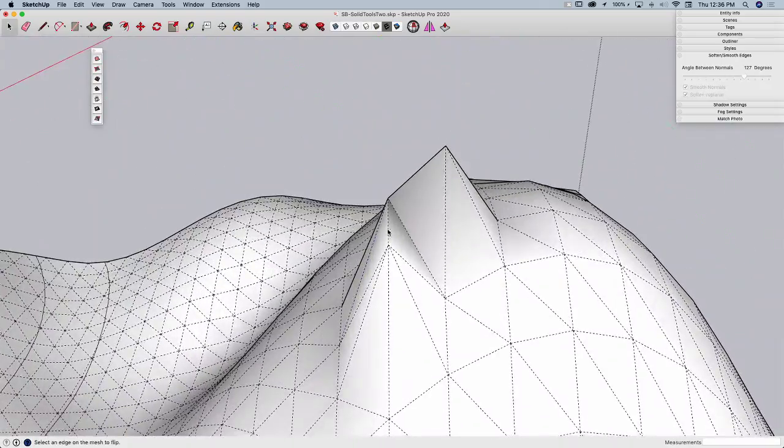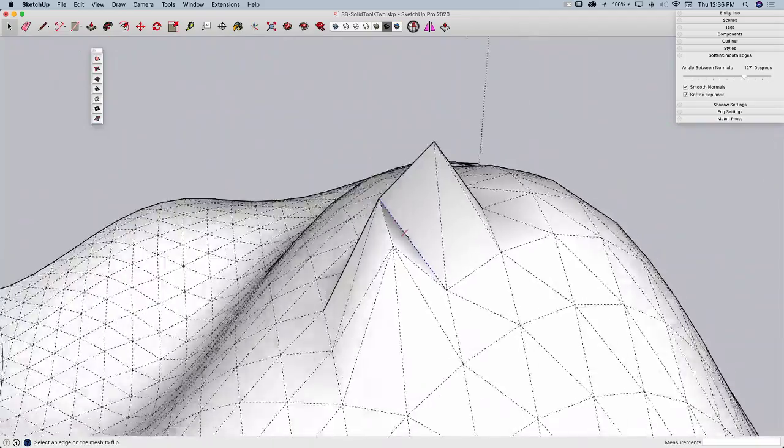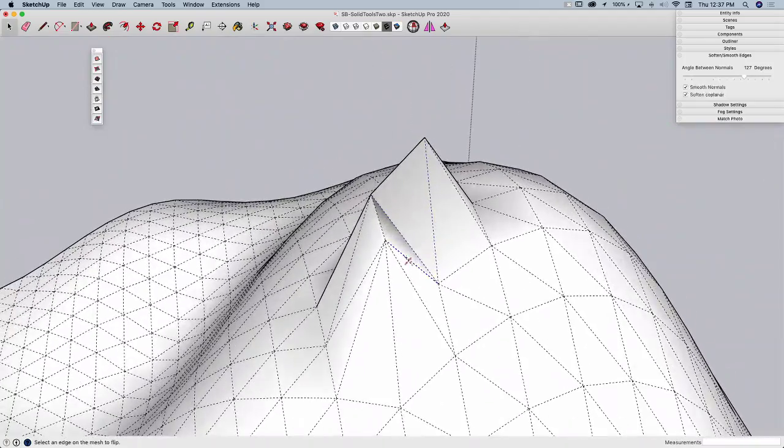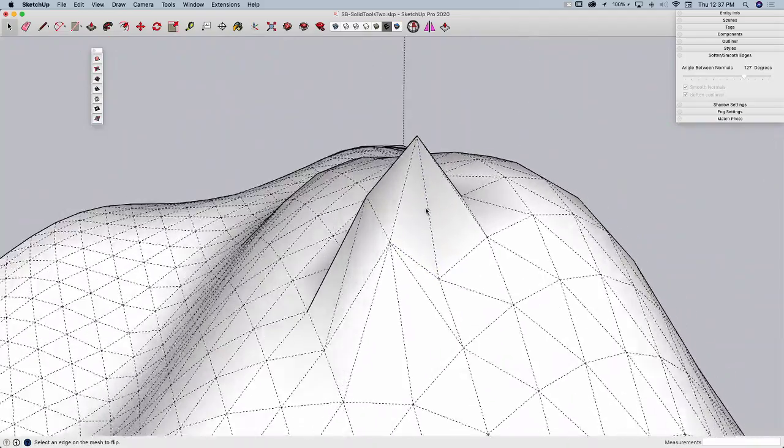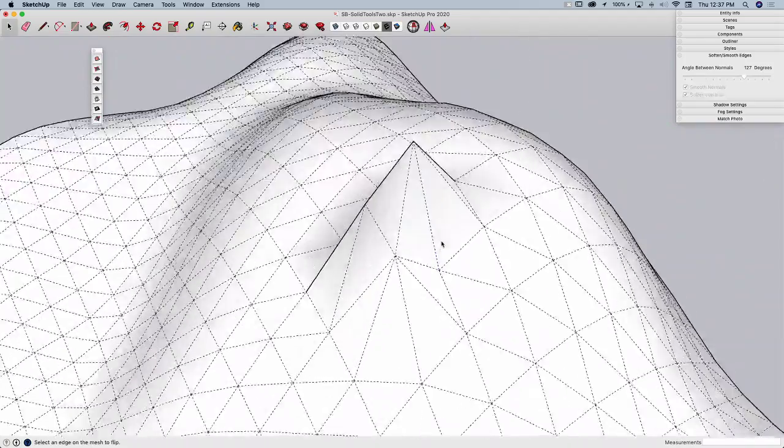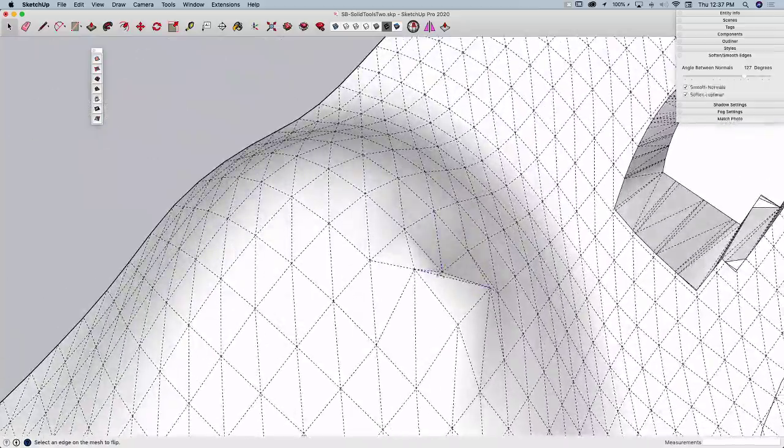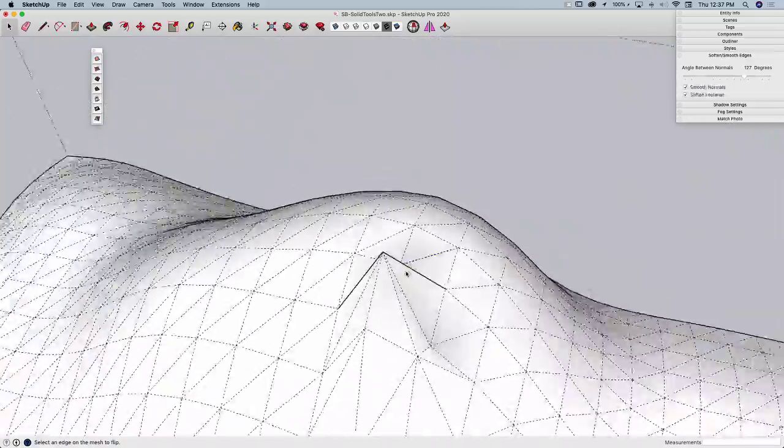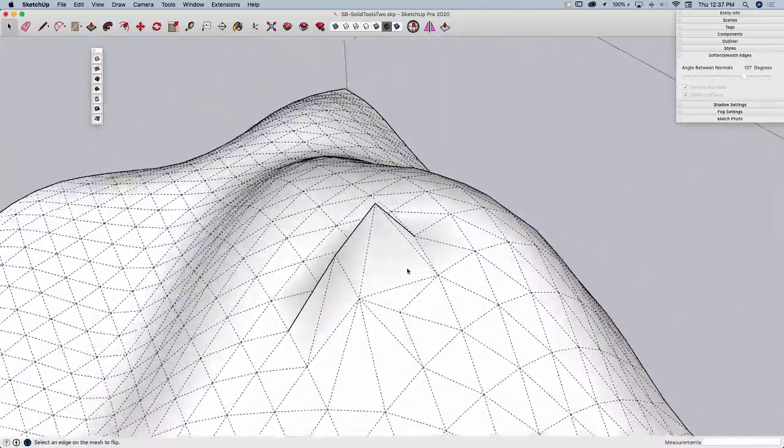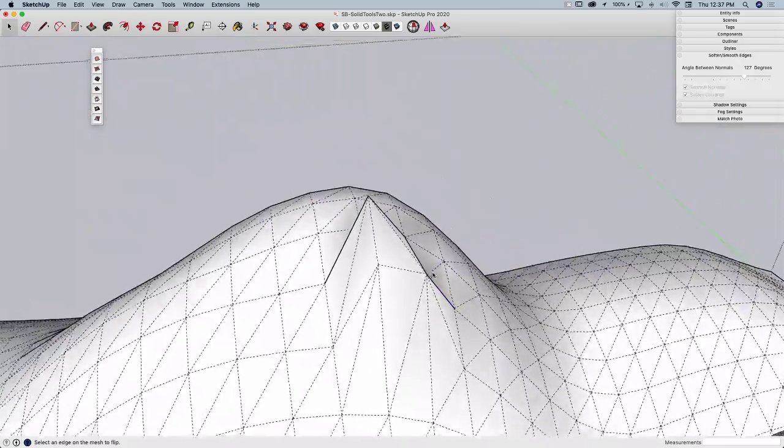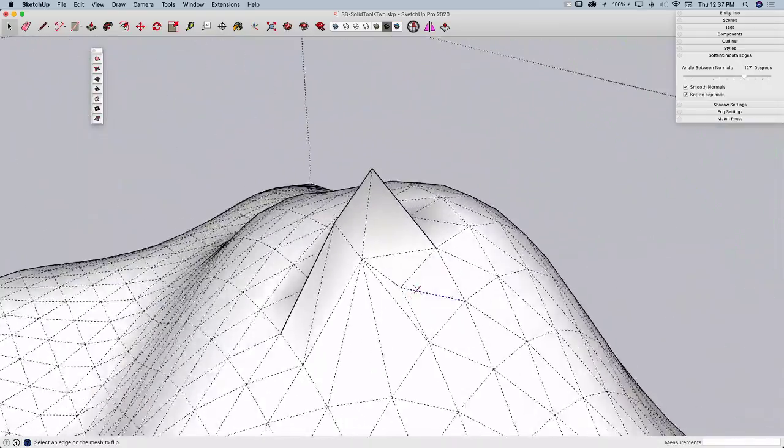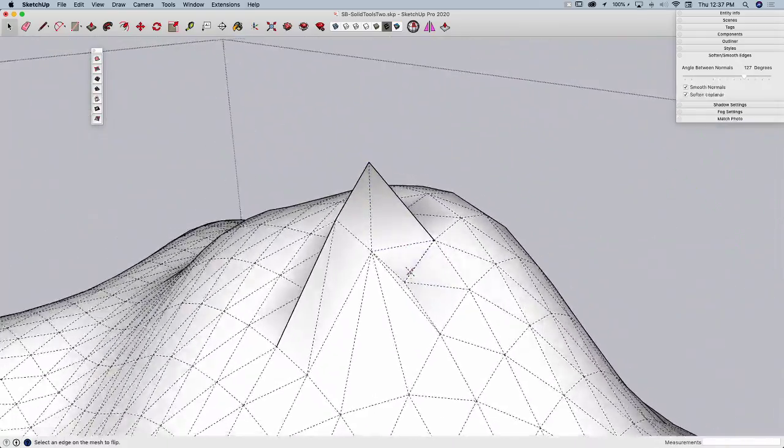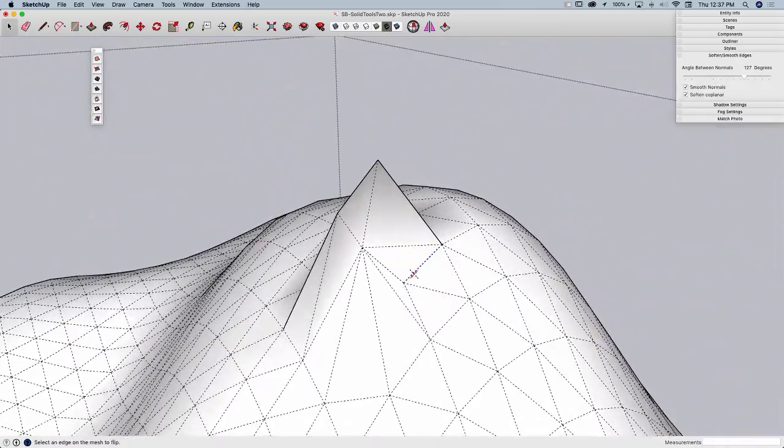Flip edge will allow me to take that edge and run it the other direction. So see that, it connects the two points together rather than creating a valley. This can create some pretty dramatic changes in your geometry depending on the way that these different pieces run. So here again, see I got this little valley going down.